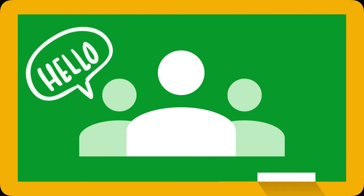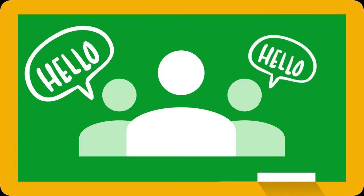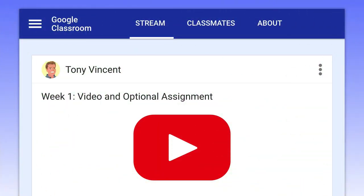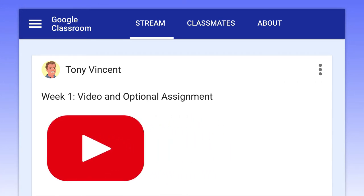They introduce themselves in a post or on Flipgrid. I post an instructional video on the first day of the workshop. That video introduces an optional assignment.